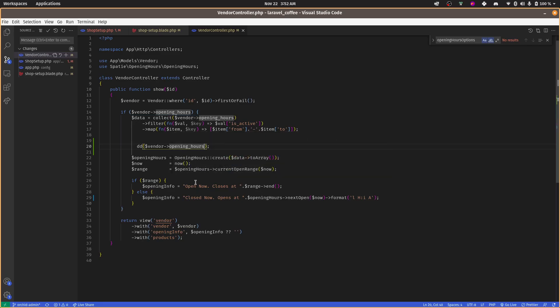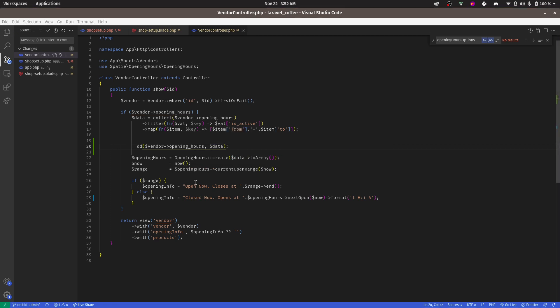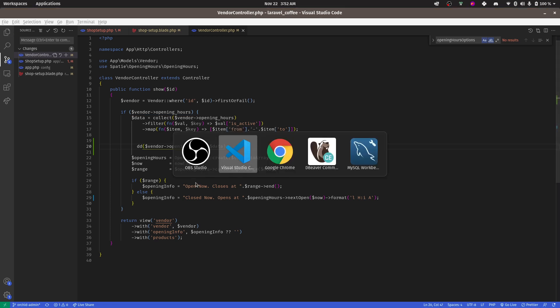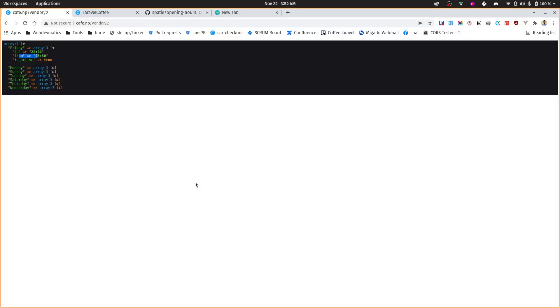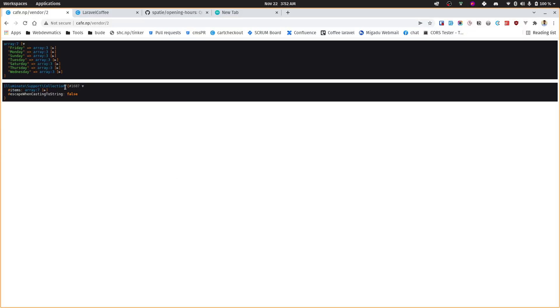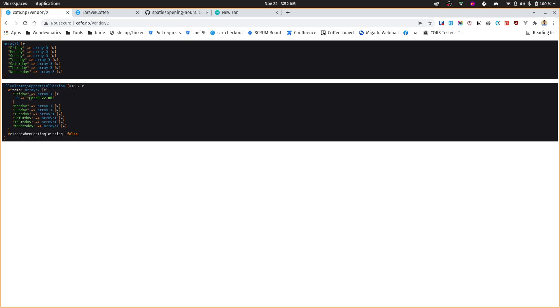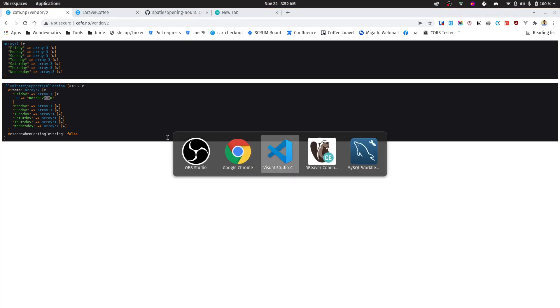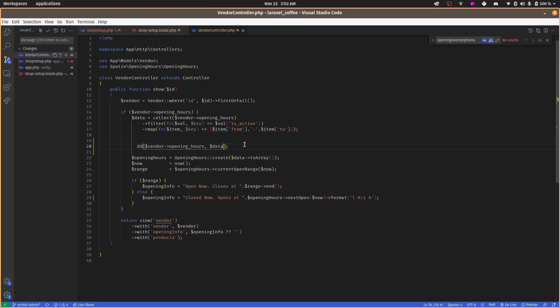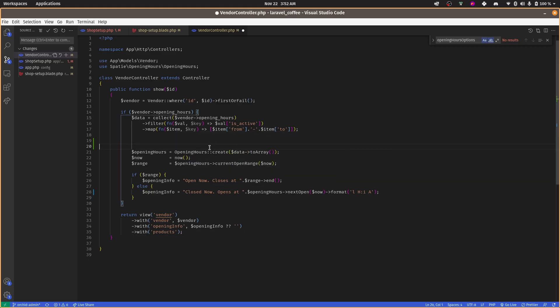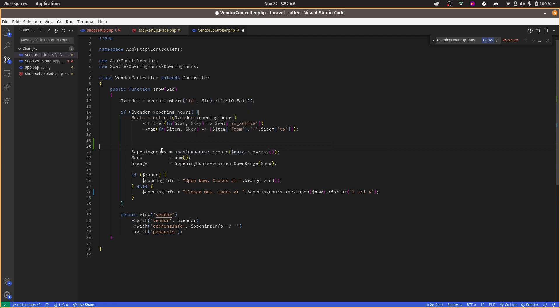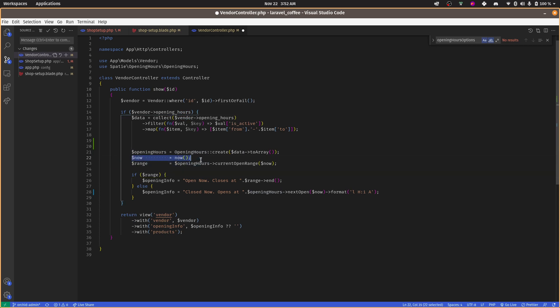Let's go back. Yeah, so after formatting we get something like this: from dash and then to. Once that is done, we pass this data to opening hours create. Then it will create the opening hours object.